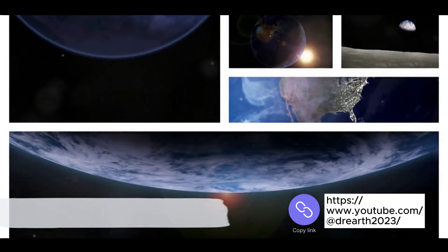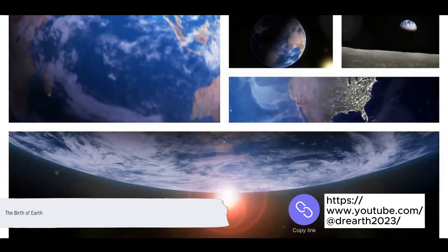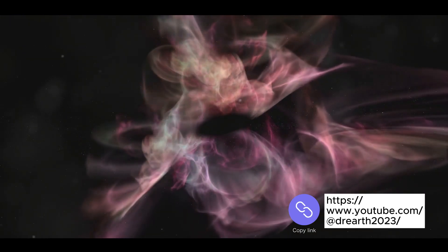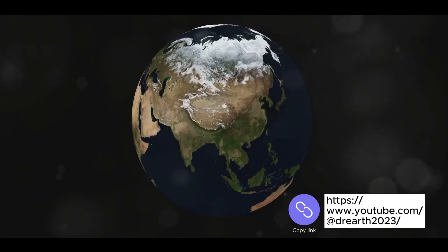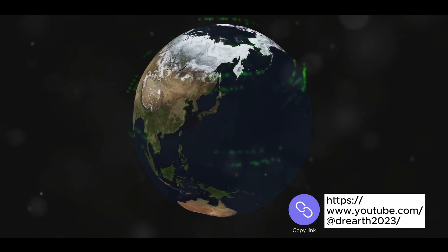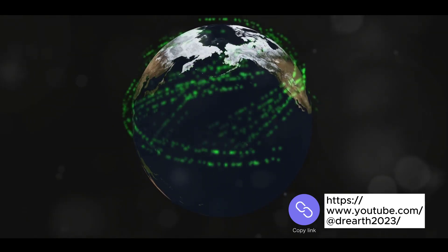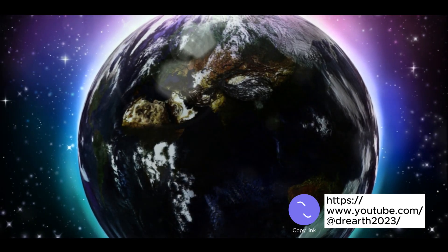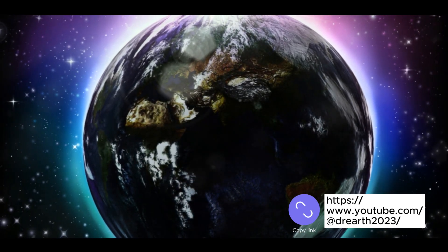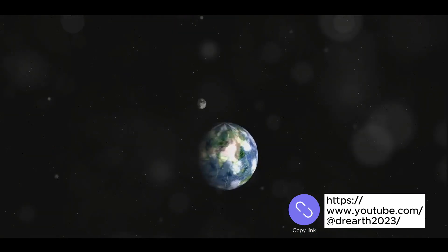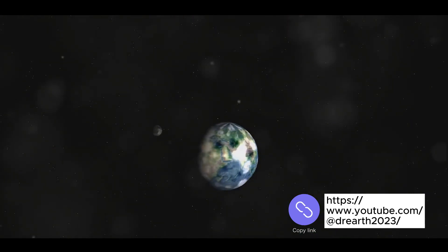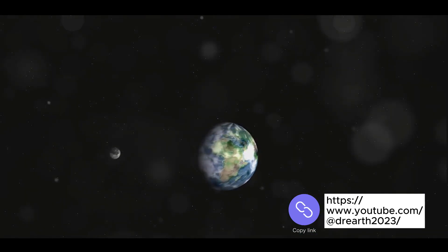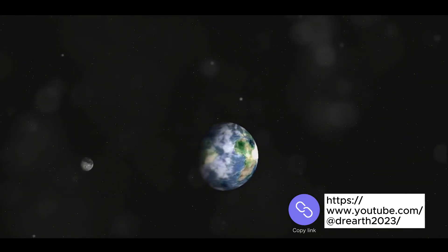Our journey begins about 4.6 billion years ago. Picture a vast cloud of dust and gas swirling in the emptiness of space. Over time, gravity pulls these particles together, clumping them into a spinning molten mass. This mass cools and solidifies, giving birth to an early version of what we now call Earth. This was a time of chaos and transformation, a fiery dance of creation that laid the groundwork for everything that was to come. Thus, the foundation of our planet was laid.